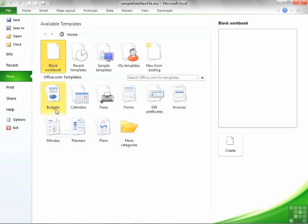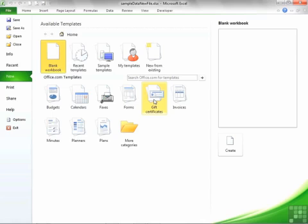And you can see they're broken down into categories: budgets, calendars, faxes, forms, gift certificates, et cetera. You'll be able to choose one of those and create, but we'll see more about templates in the template lesson.